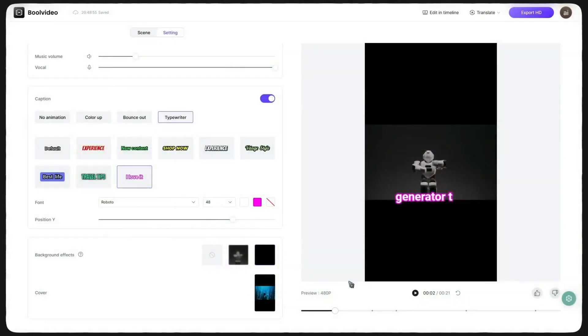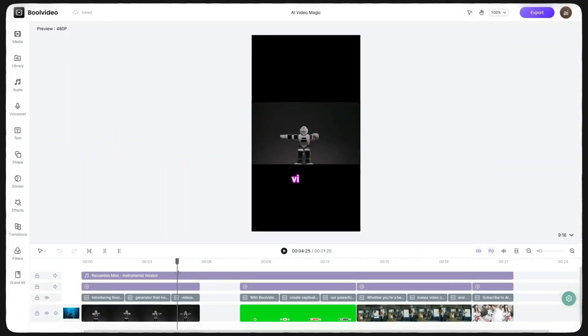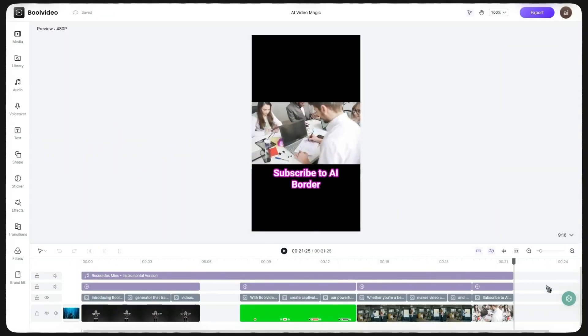If all these customization options still aren't enough, at the top of the page, you can click Edit in Timeline to access the full video editor. There, you have total freedom to apply any changes you want.